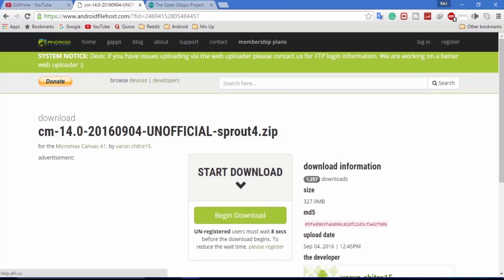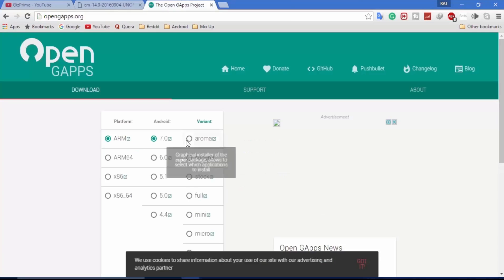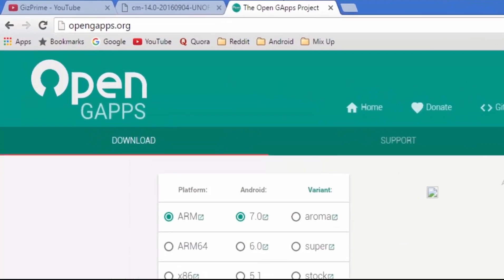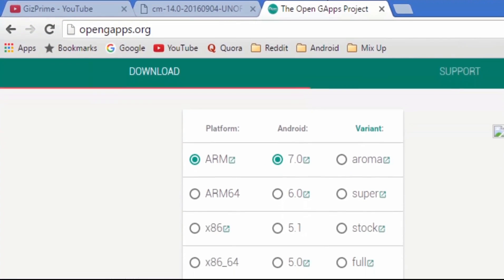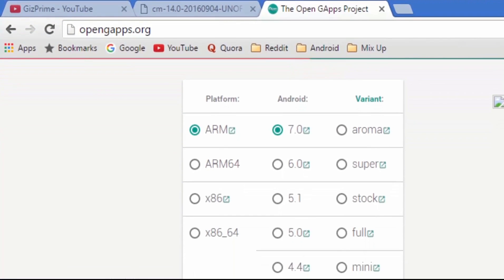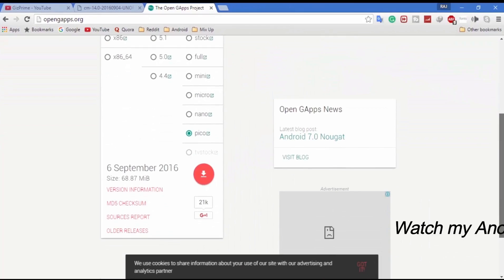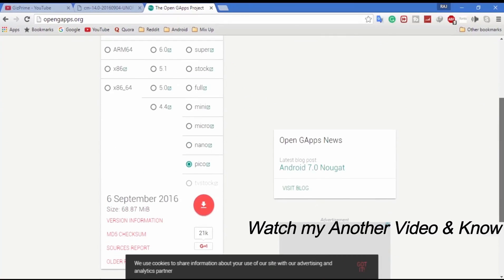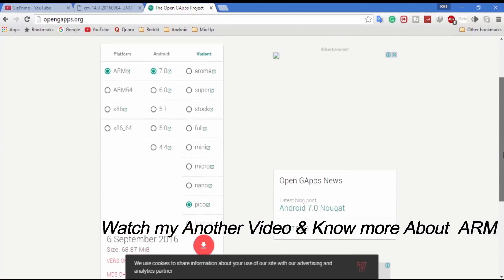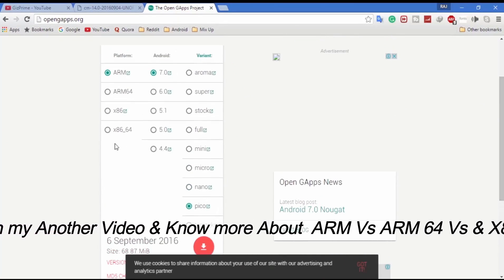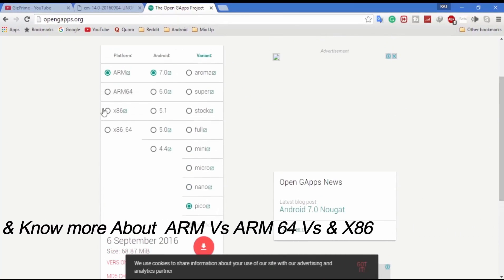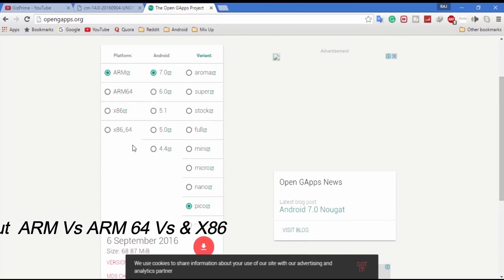Now open this website and download gapps for your Android Nougat phone. If you are confused about platform and variant, then watch my other video on this topic. You will get all the links in the description.